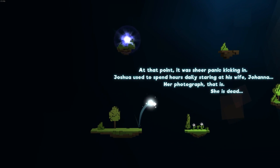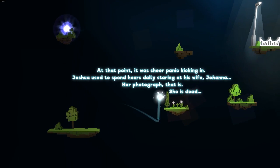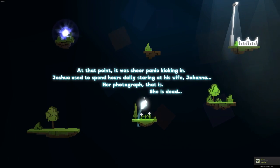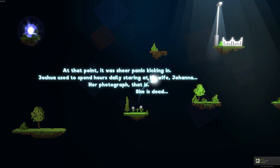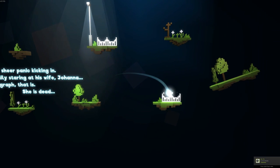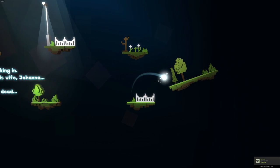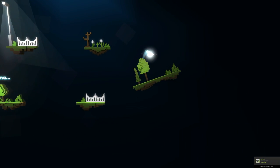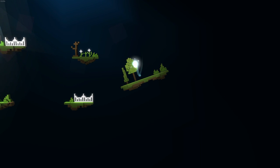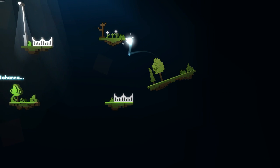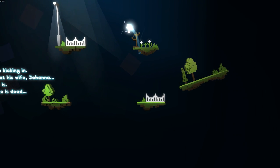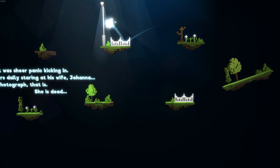At that point, it was sheer panic kicking in. Joshua used to spend hours daily staring at his wife, Joanna. Her photograph, that is. She is dead. So he lost his wife and that's why he fell into depression.